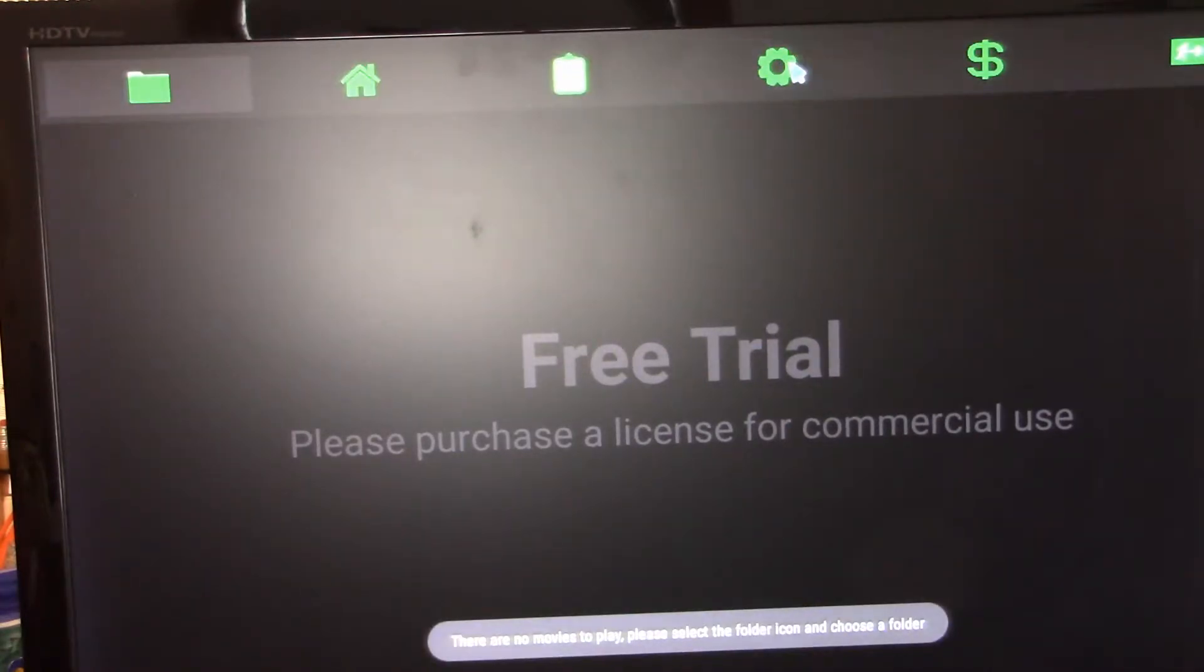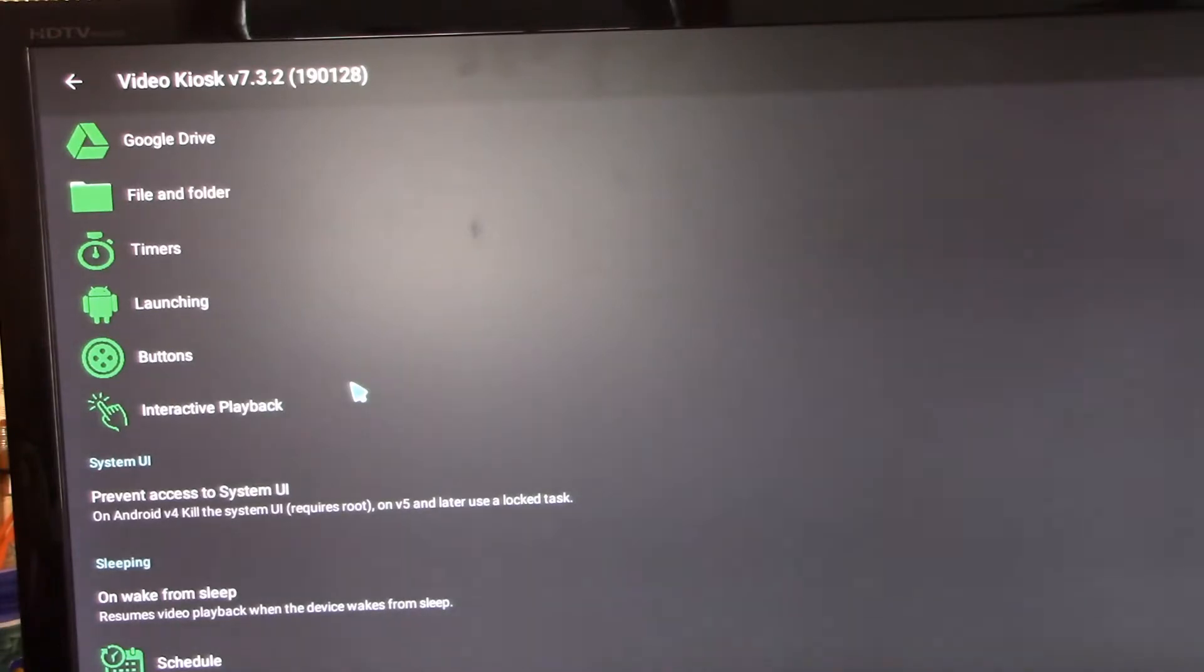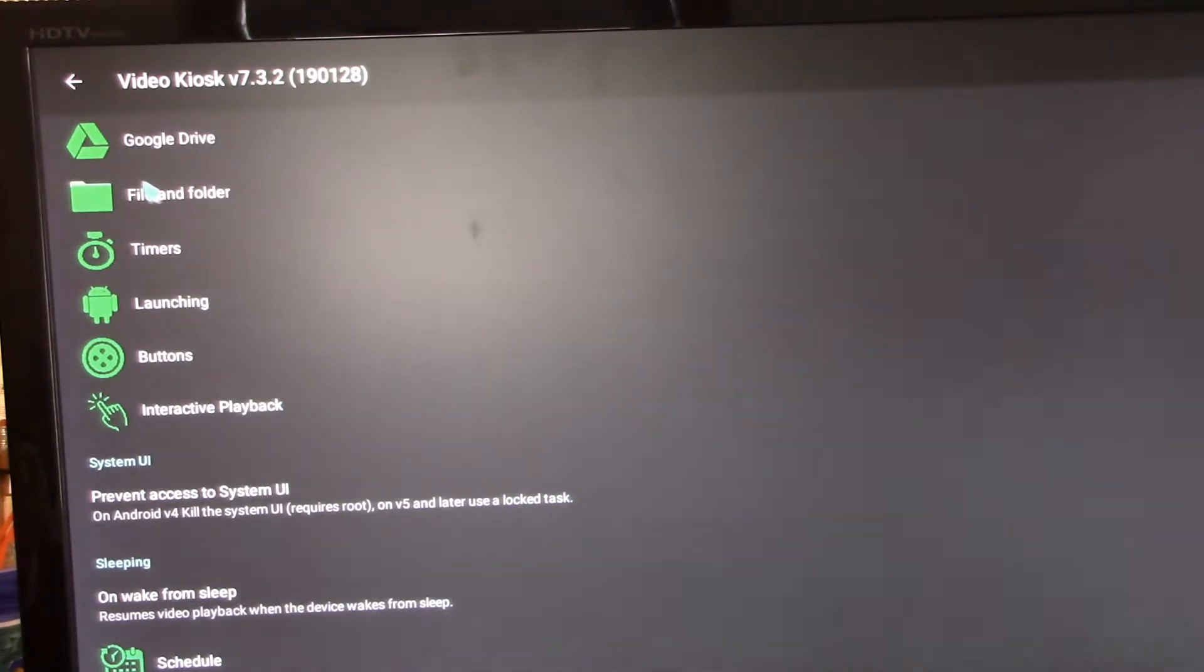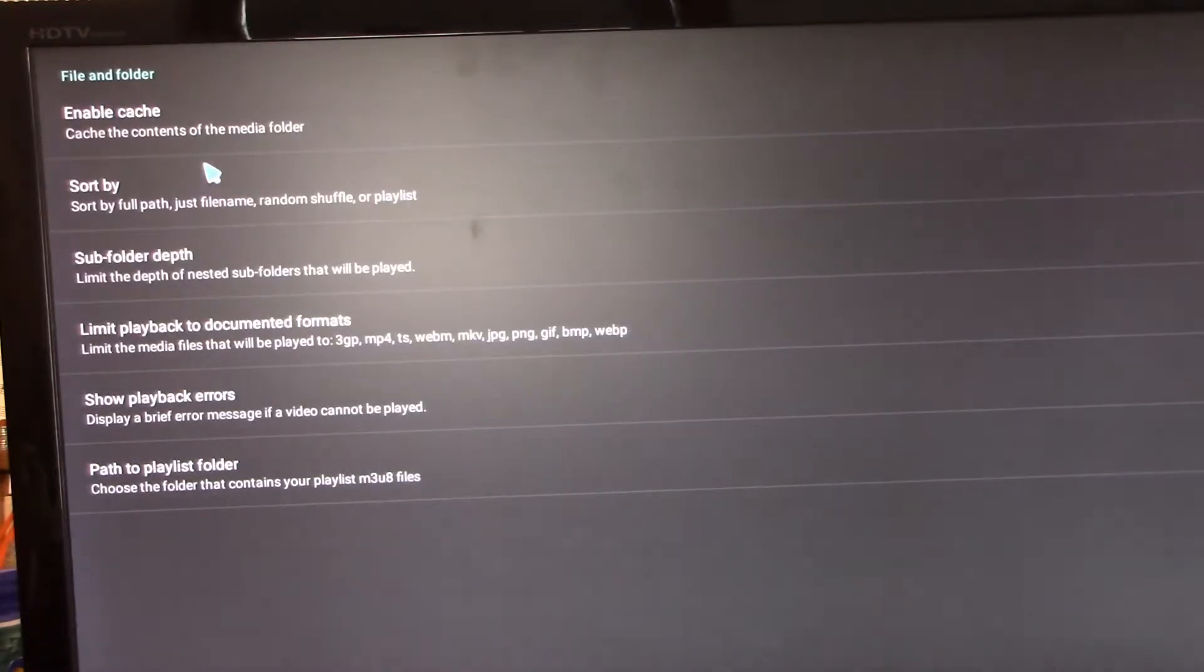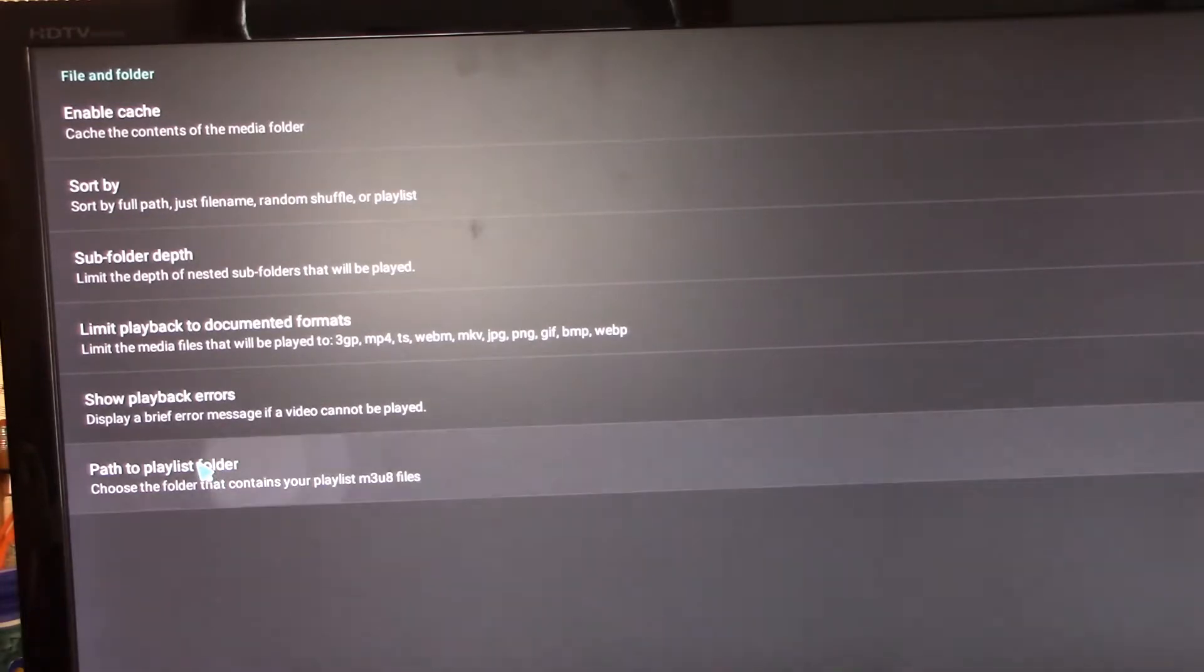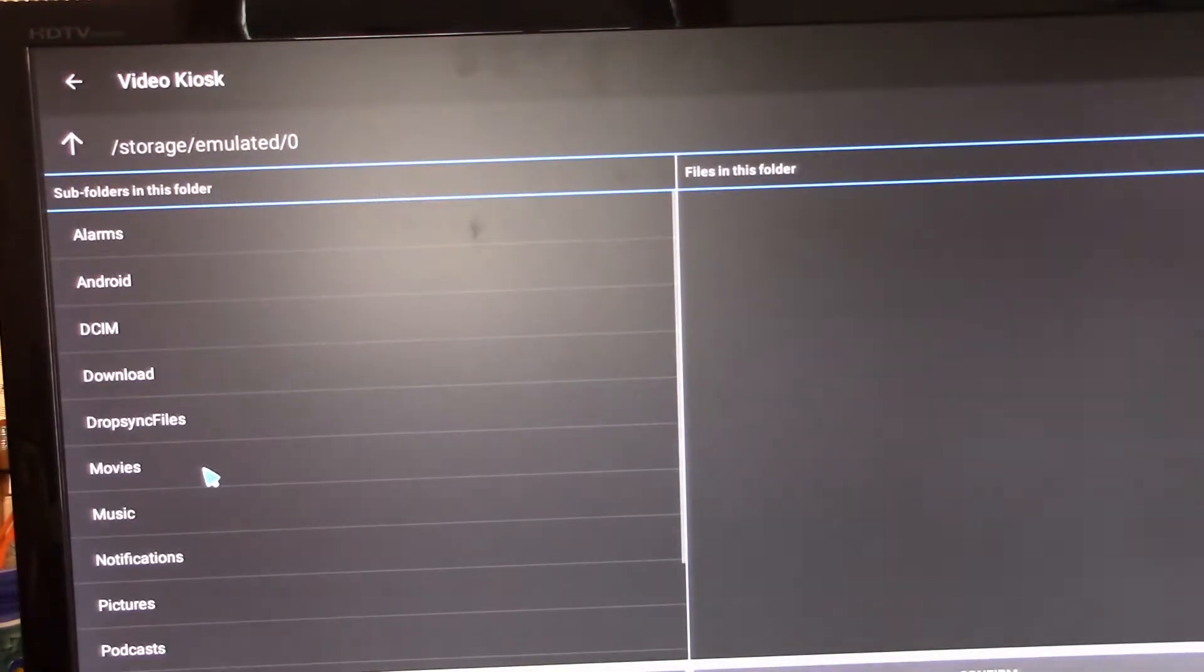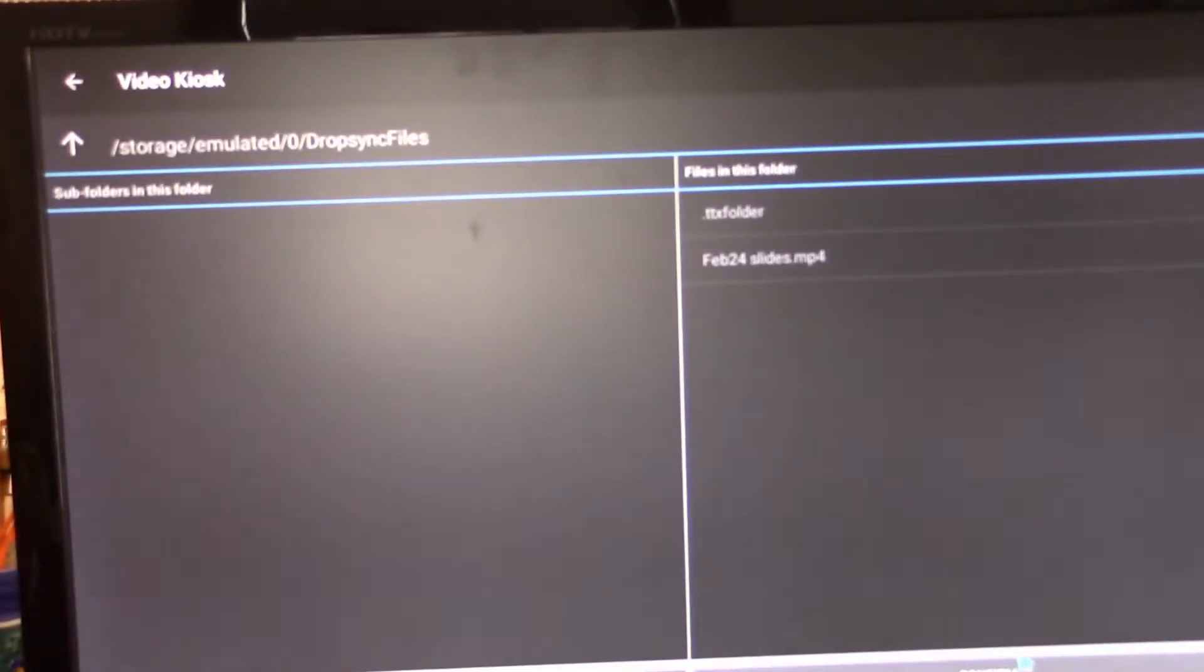We're going to go to settings. So there's a lot of things in here that we have that we can do, but let's start with this file and folder. And what we want to do here is find that Dropsync files folder and select it.